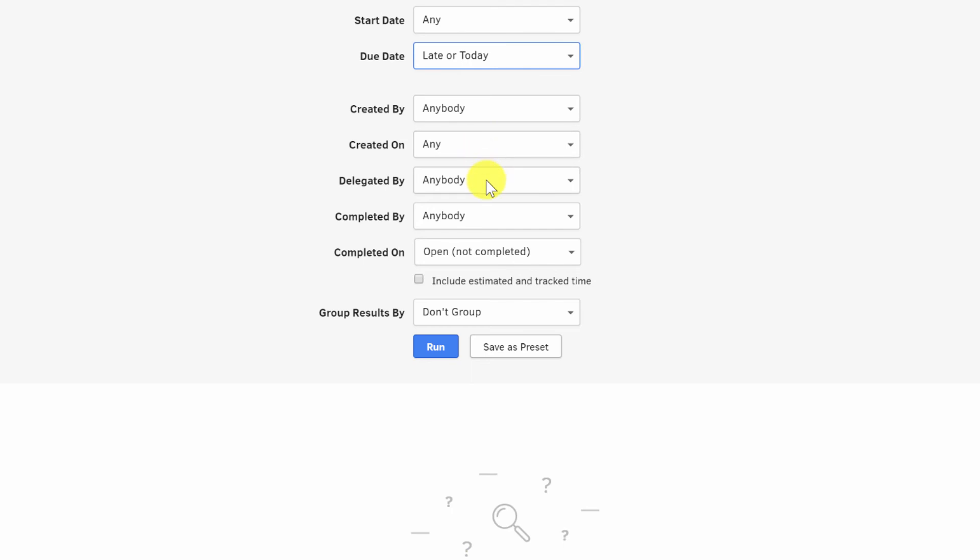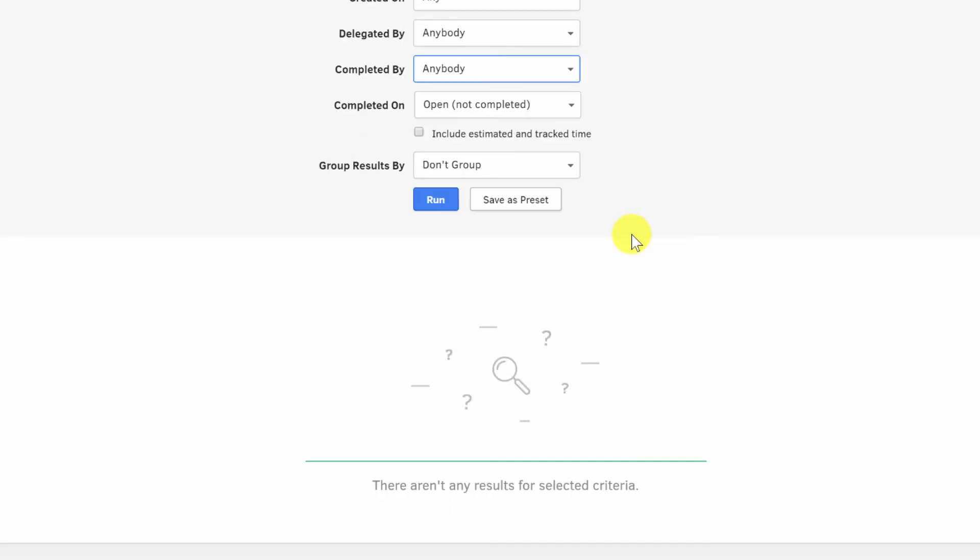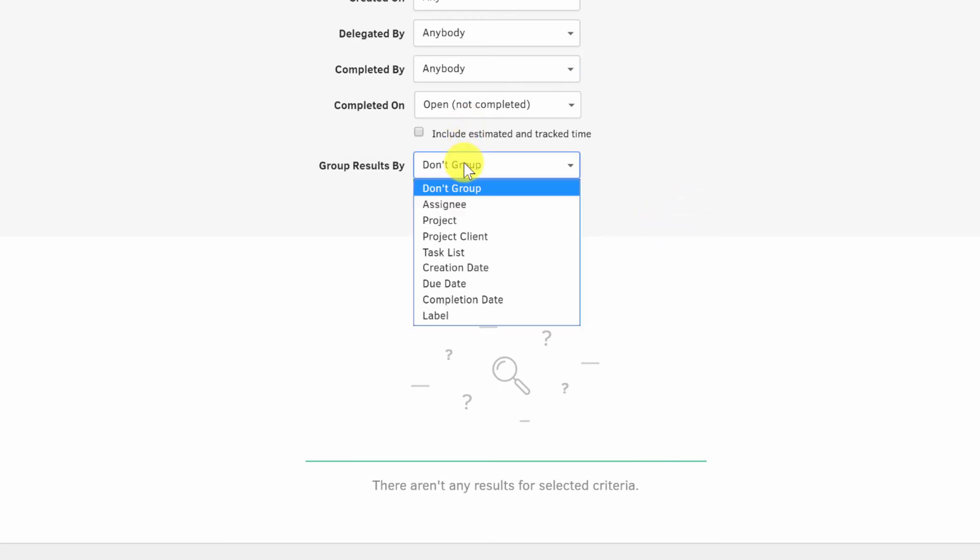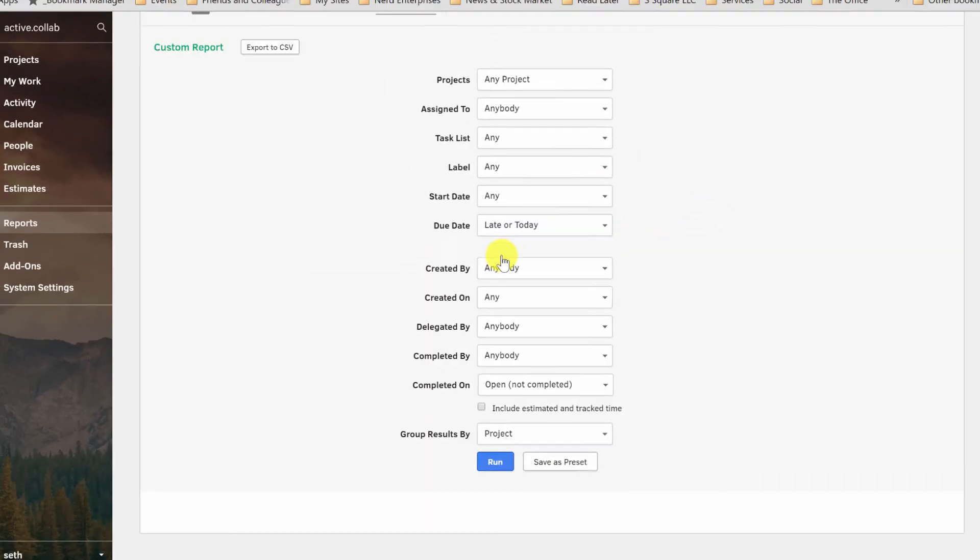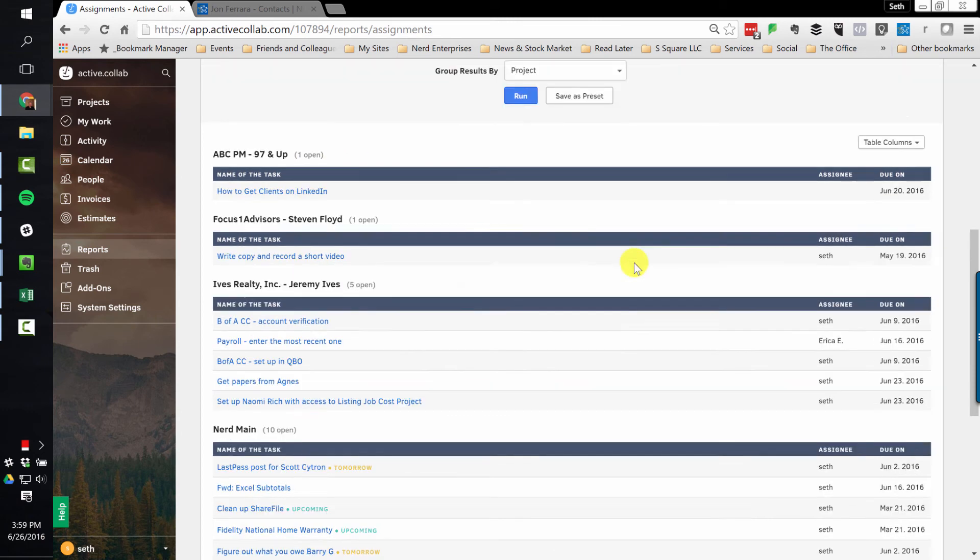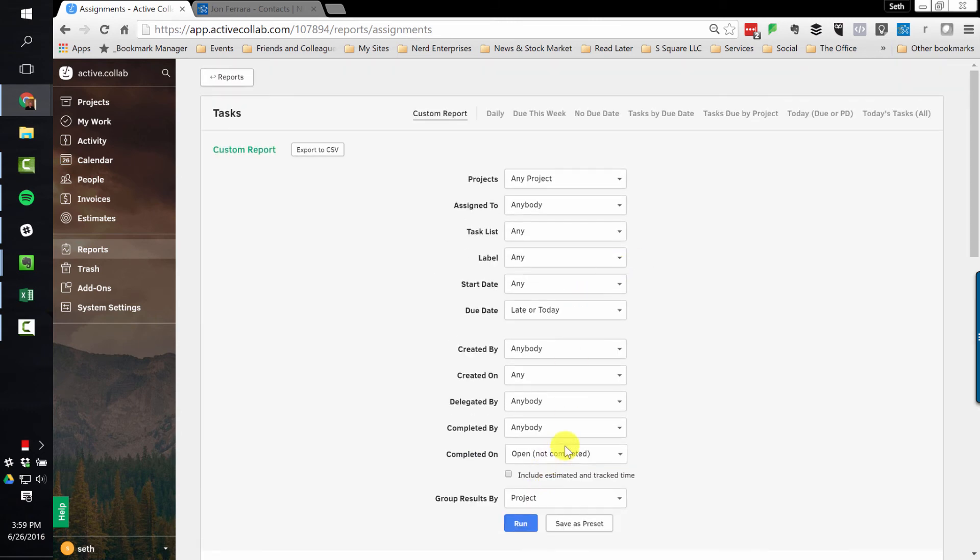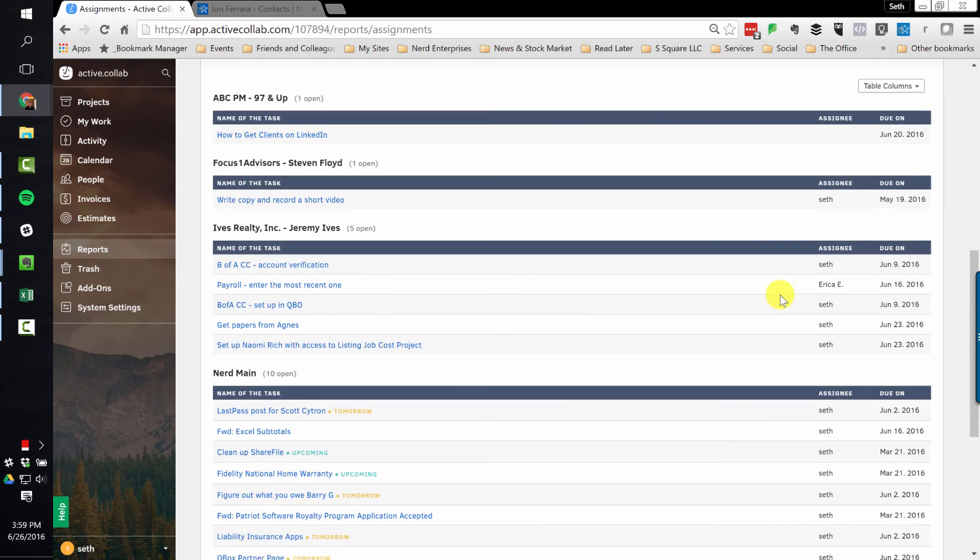Anything that either was due already or that's due today. I don't care who created it. I don't care when. I don't care who delegated it. And I'm not expecting any of this to be completed. That's sort of the point. So we're going to say completed by, we're going to leave it alone, anybody. And we're going to leave the completed date alone. Here let's group it by project. And let's run it. And notice here I've got the assignee right alongside each task. And I have it grouped by project, because I chose to do that down here, grouped by project. So I can see all the different projects that I have.